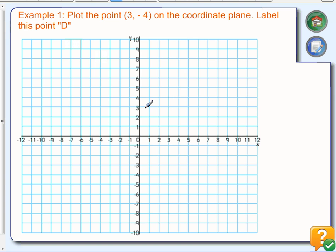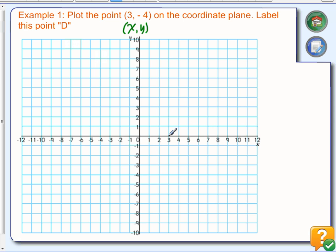Just to practice quickly, we're going to plot some points. When you plot points, you're always going to do x first and y second. You have to remember the parentheses because that tells me it's a coordinate point. In this case, we would go over to 3 on our x-axis and then go down to negative 4 and put our point there. Remembering our C, that point is in the fourth quadrant.